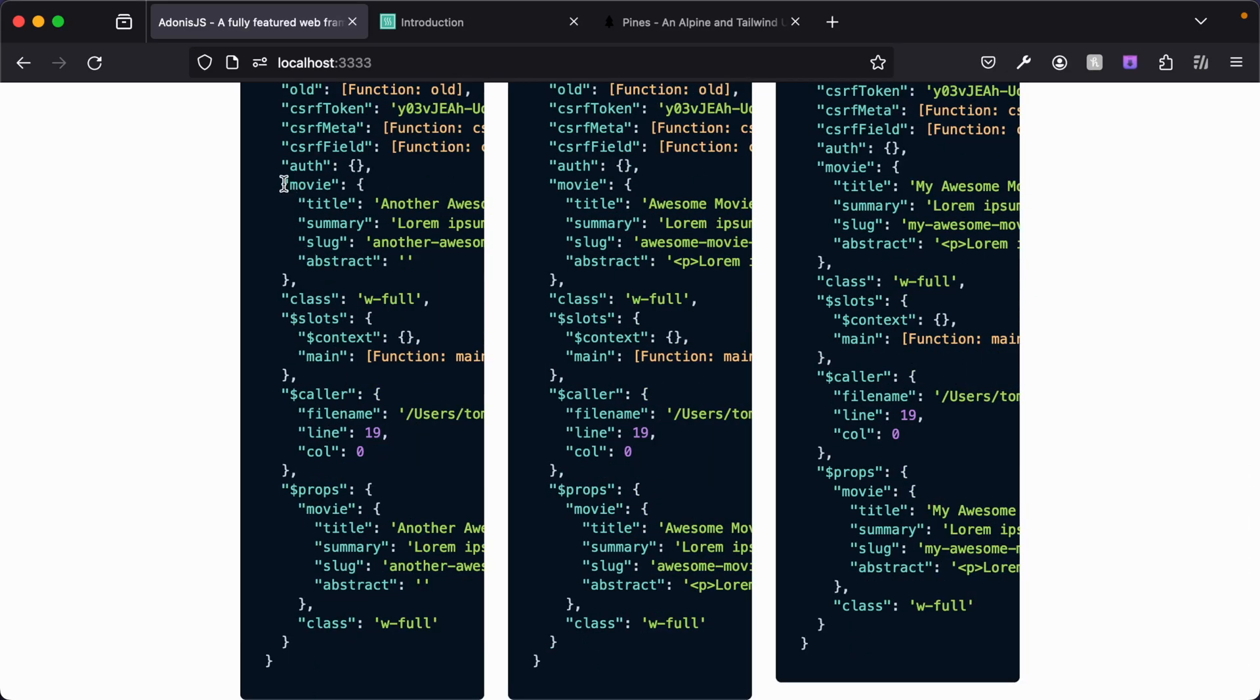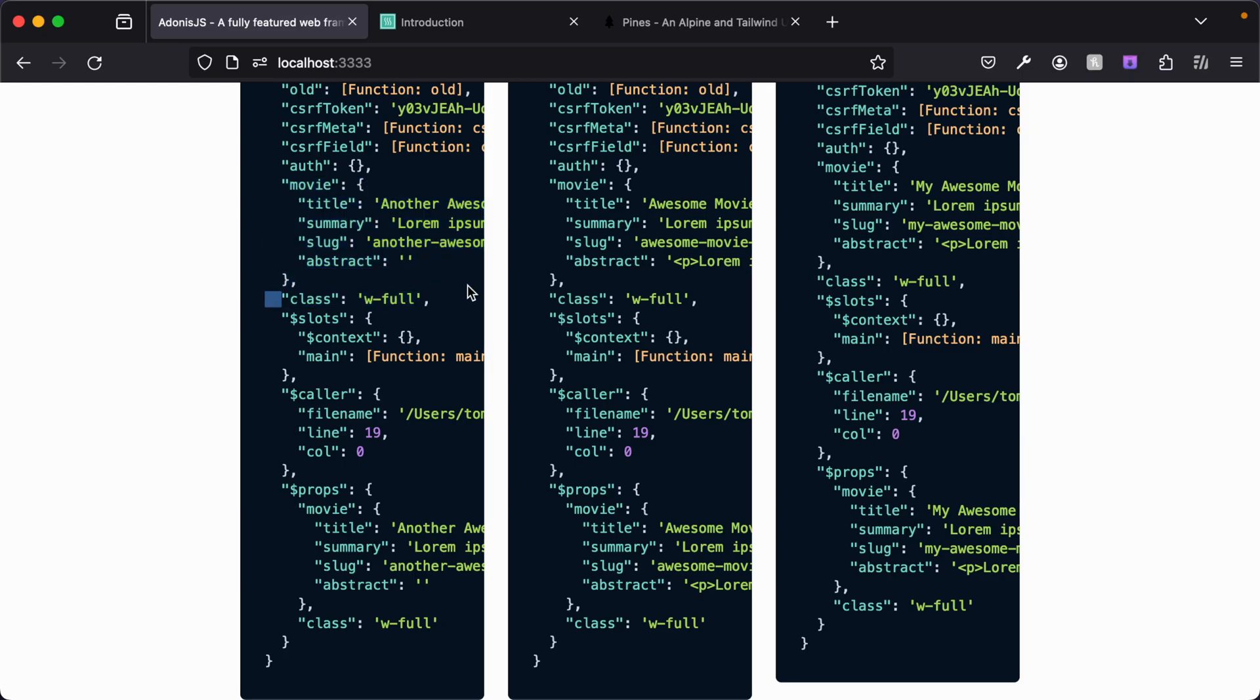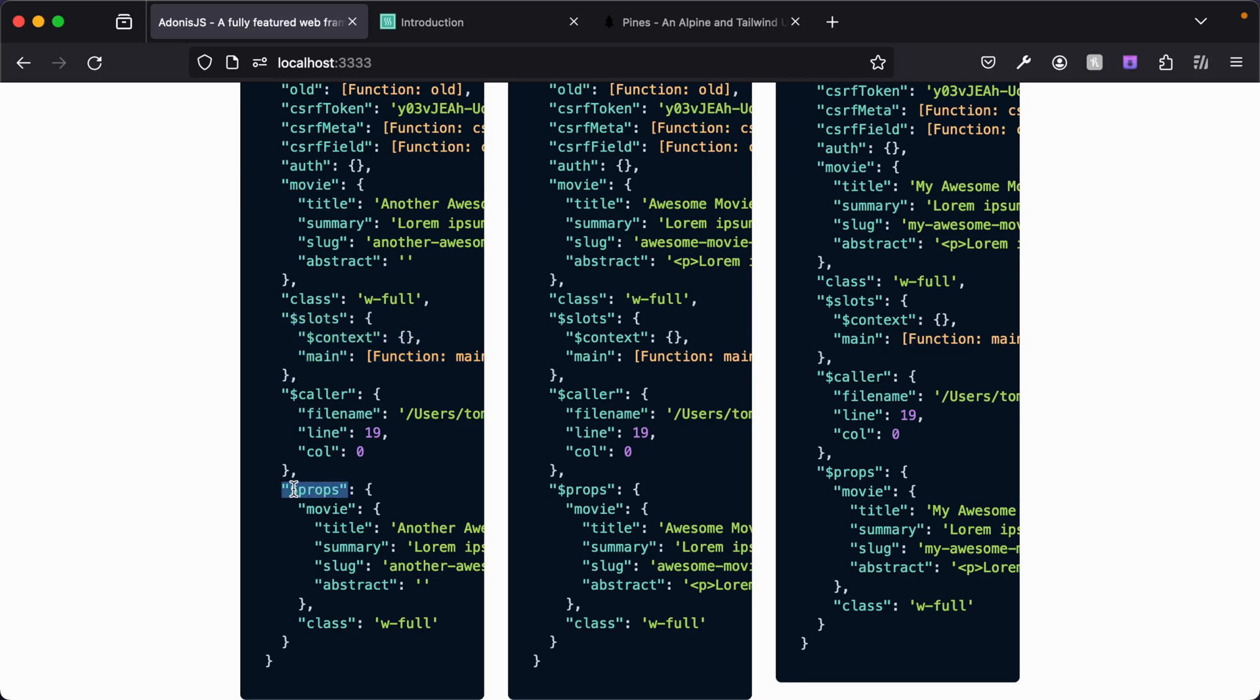For example, the movie that we're passing in as props, the class that we've passed in as a prop. You'll see something called slots here—we'll cover what those are in an upcoming lesson. You'll see the props has both our movie and our class within it.